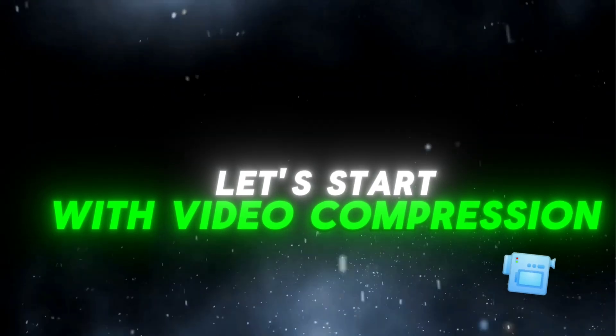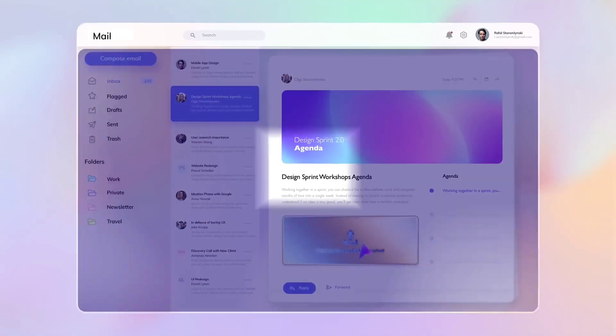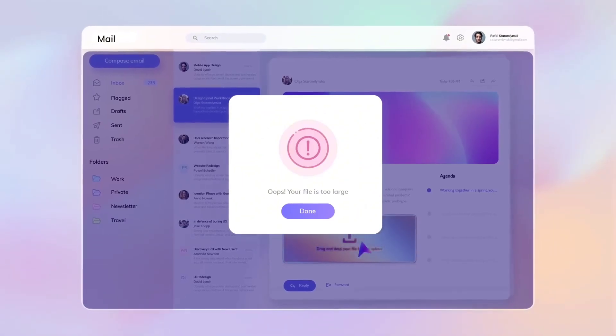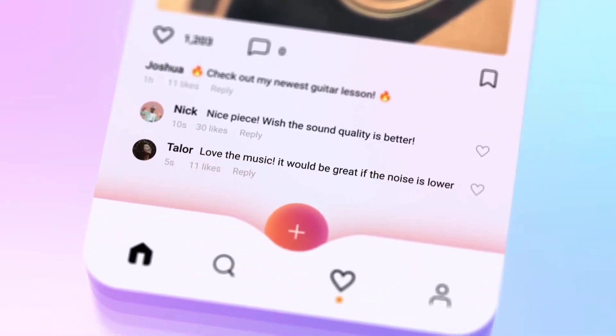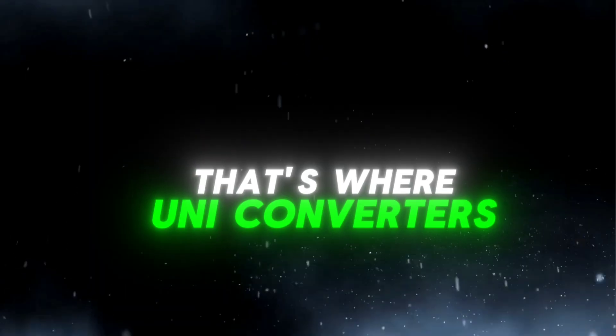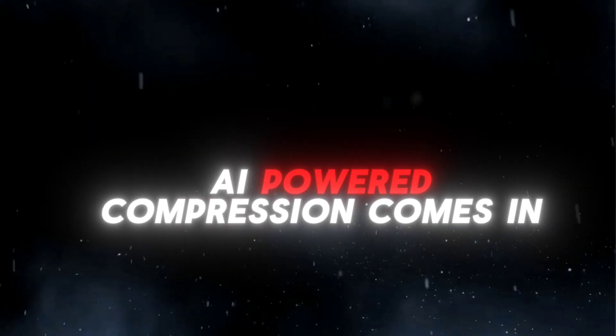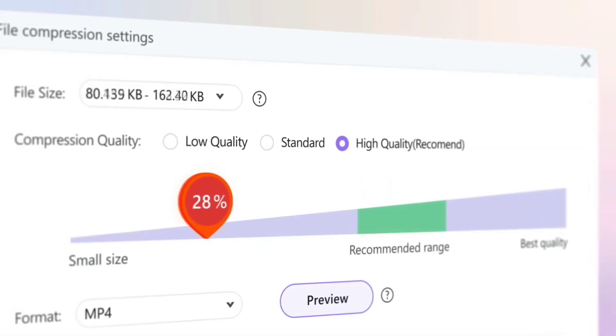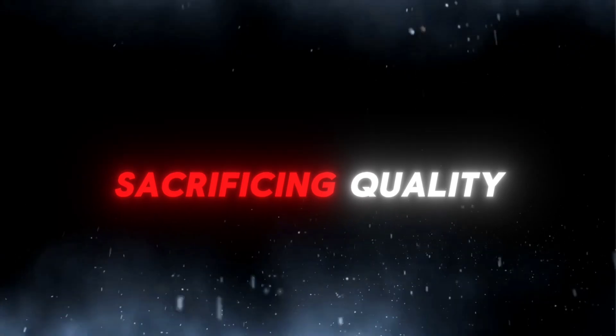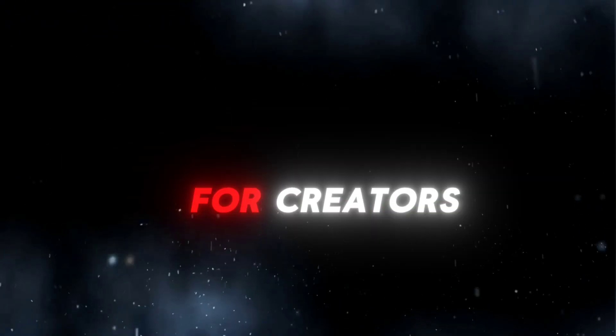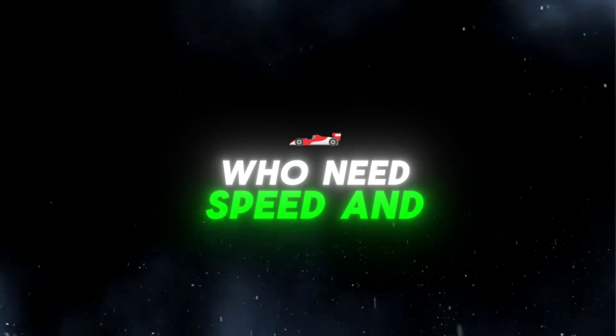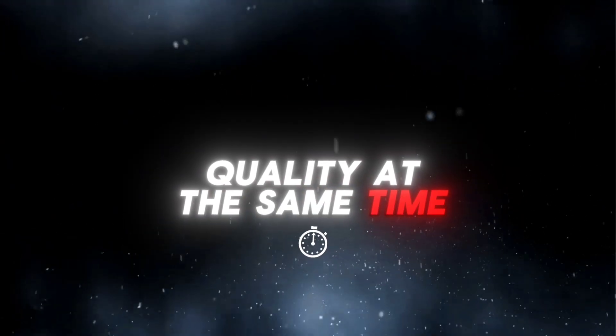Let's start with video compression. Ever tried to upload a high quality video to YouTube or any social media platform only to wait for ages? That's where UniConverter's AI-powered compression comes in. It reduces file size without sacrificing quality, which is super important for creators who need speed and quality at the same time.